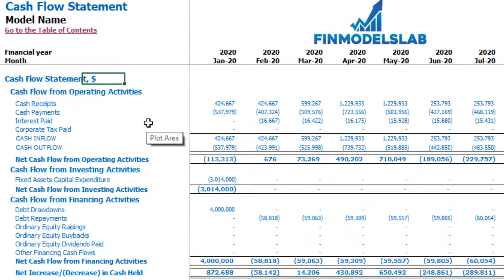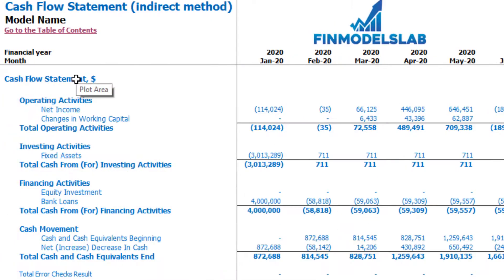On the cash flow statement you can see cash flow broken down by operating activities, investing activities, and financing activities. The same information is also shown in a direct method format in a more collapsed form, making it easier to review at a glance.